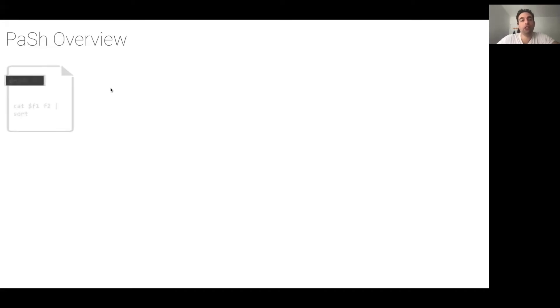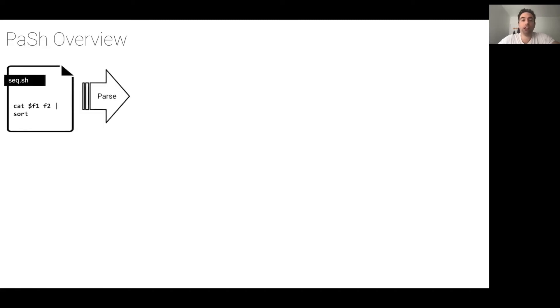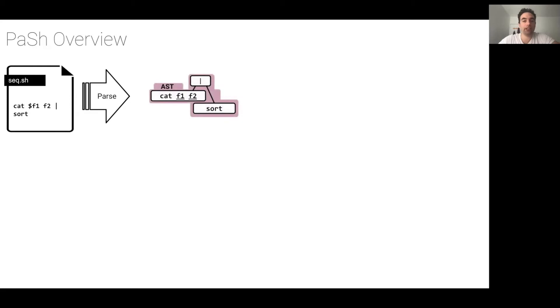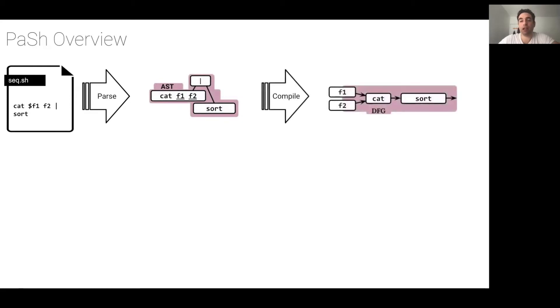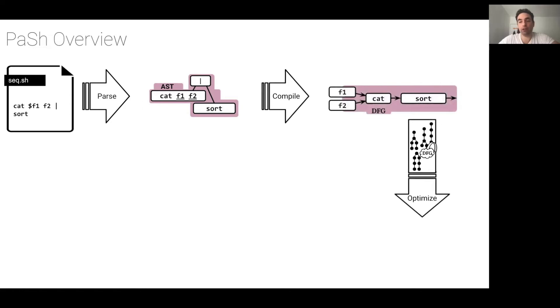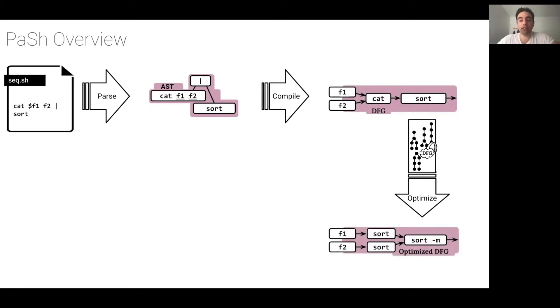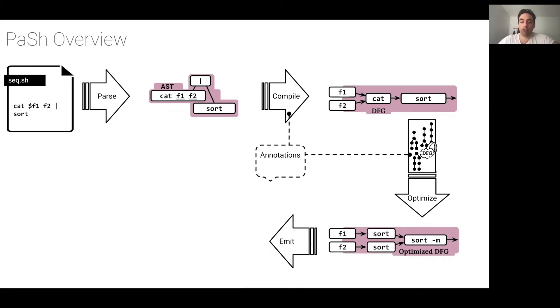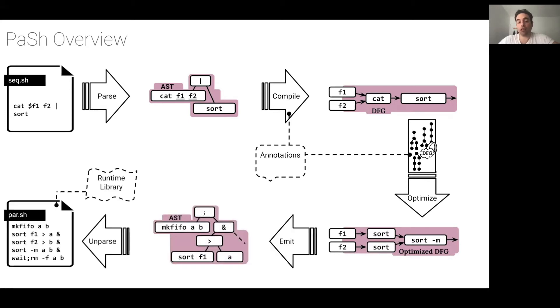We have developed a system called PASH that solves these challenges and offers mostly automated parallelization of Unix shell scripts. Suppose you have a shell script like the one on the left. The first thing that PASH does is parse a script to create an abstract syntax tree, and then it attempts to compile this abstract syntax tree into a data flow intermediate representation. It then applies several transformations iteratively, depending on key information about these commands. Next, it generates the parallel script that is ready for execution.